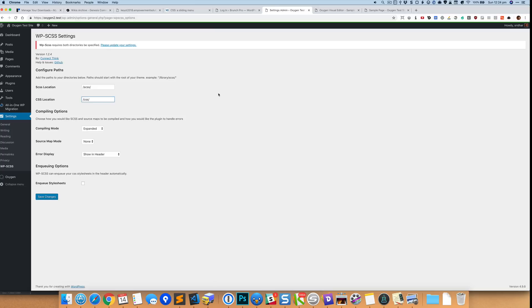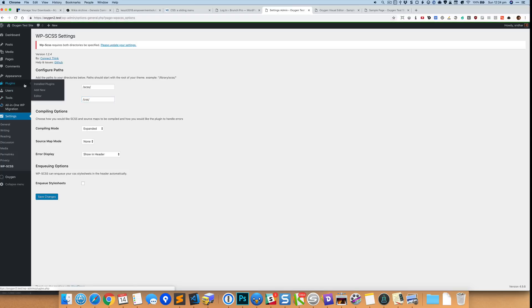But since Oxygen disables the theme completely, we need to basically come up with a way to specify these locations at an alternate place, at a different place.